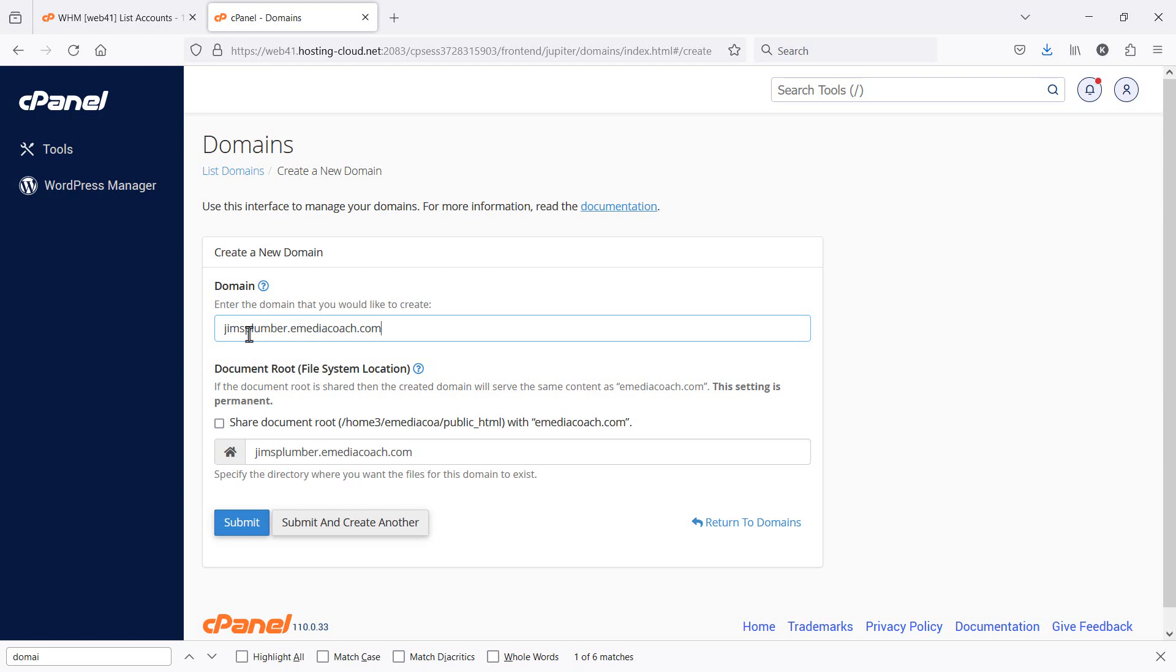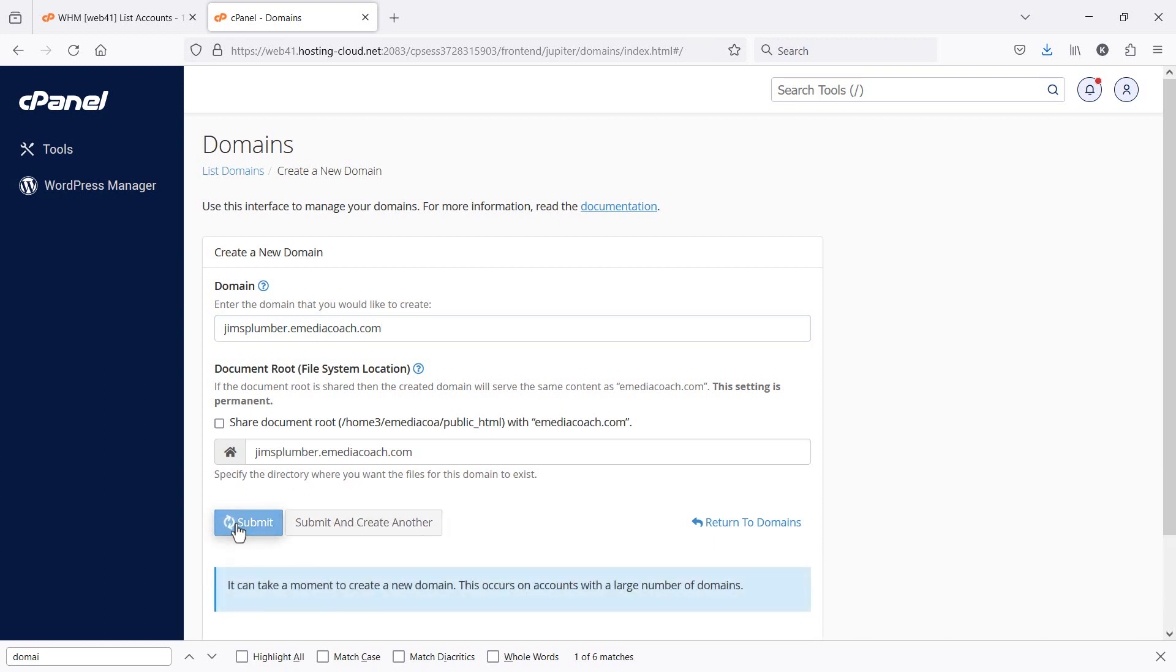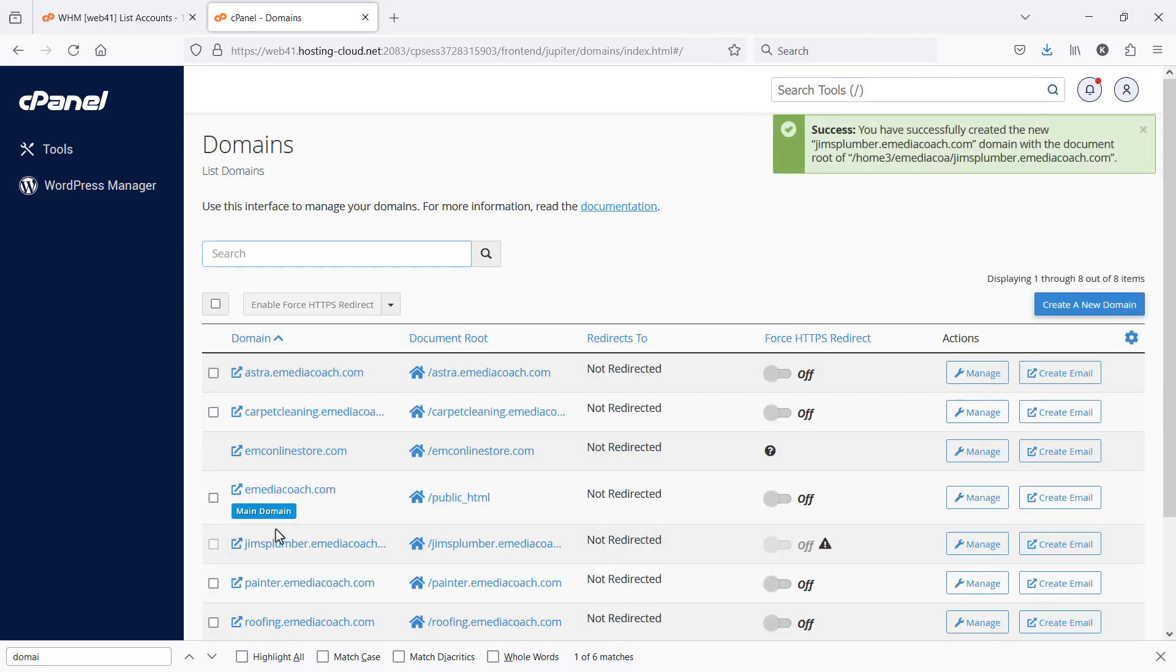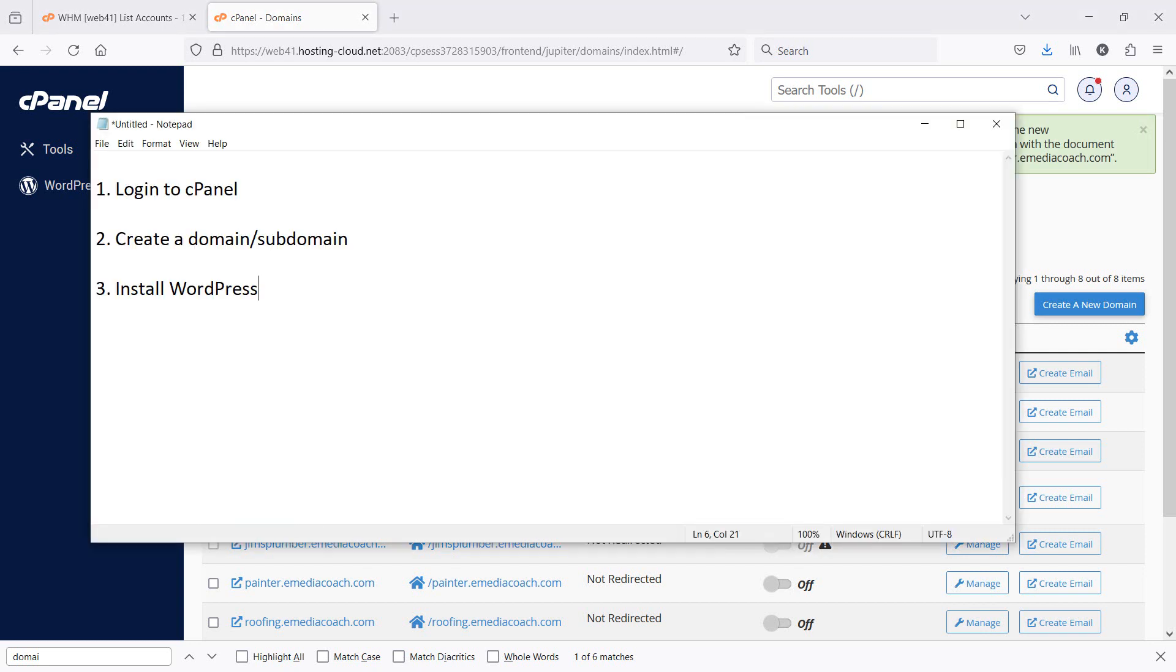I'm creating a subdomain, which is jimsplumber.emediacoach.com. So I'm going to create that because once that domain or subdomain has been created, the third thing is to actually install WordPress.